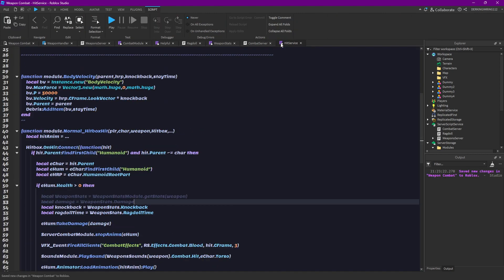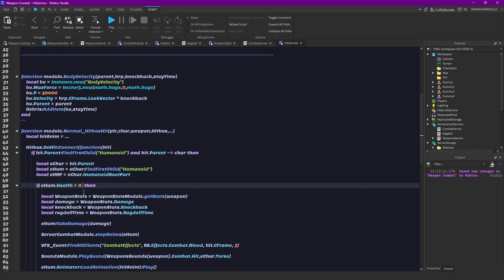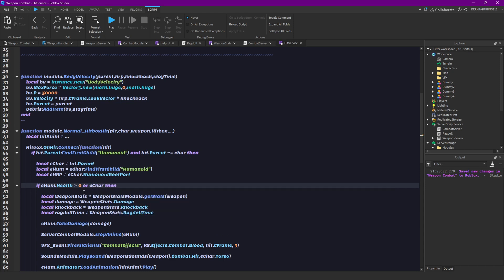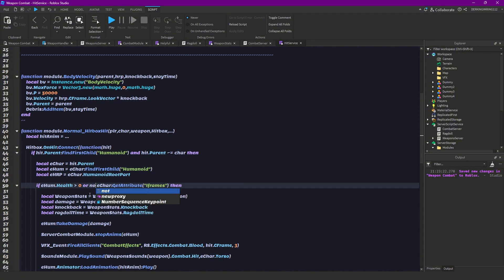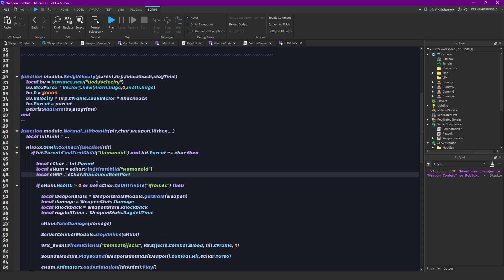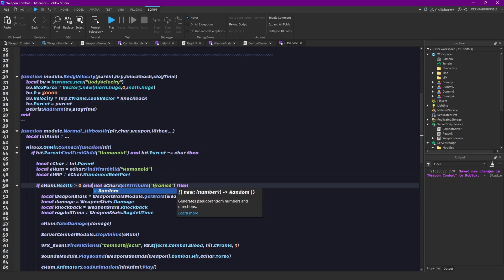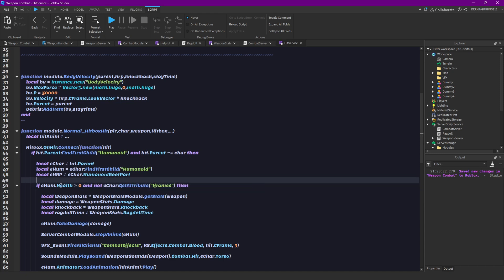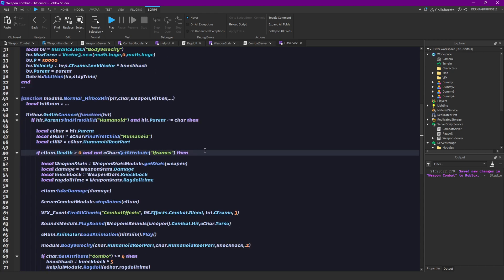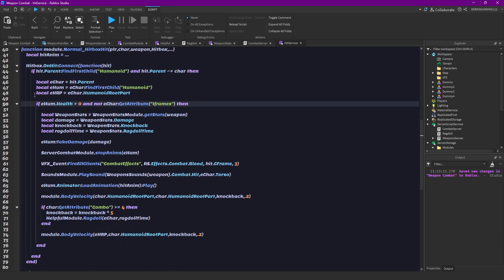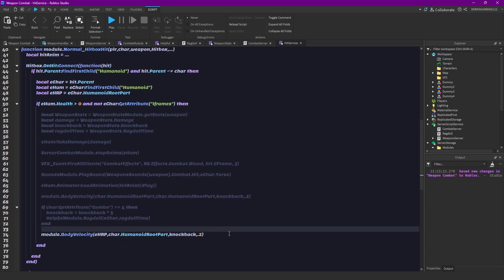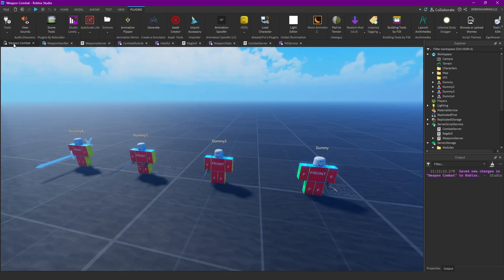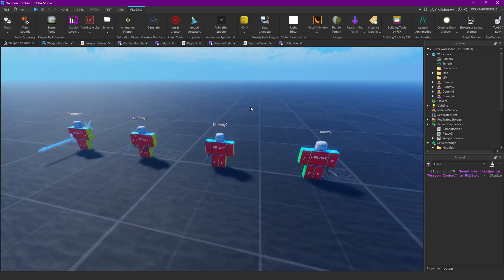Now let's open hit service because I forgot to add here if humanoid health is over 0 or enemy character get attribute iframes or not. So if the enemy's health is over 0 and they don't have iframes then we just want to do all of the damage stuff.